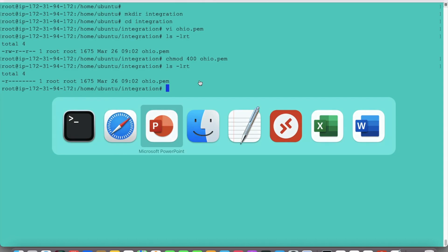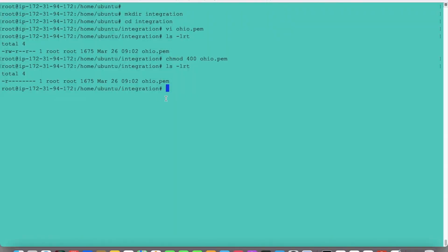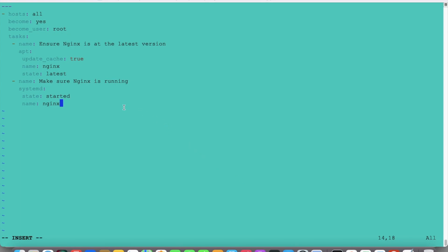Now we will create an Ansible playbook for Nginx. So here are the Ansible playbooks. What I am going to do: hosts is set to all, become is yes, and become_user is root because root user is required to install Nginx. Then for the task, the name is 'ensure Nginx is on the latest version'. Using apt — this is basically the install module. It will first update the cache and then install the latest version of Nginx.